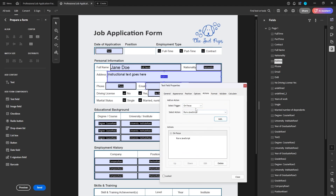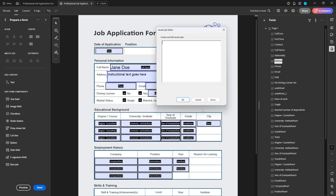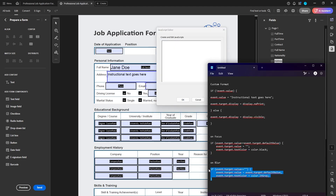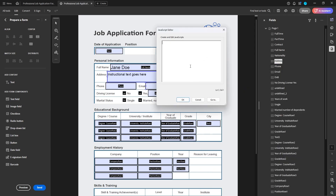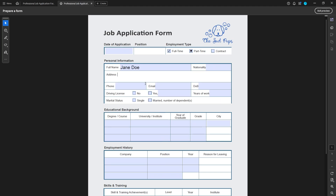Then we're going to go to On Blur. Once you've selected On Blur, you're going to Run a JavaScript, click Add, and then paste in your On Blur JavaScript. I have them labeled so you'll know which is which. Then click Close.